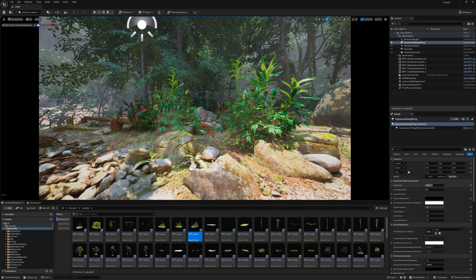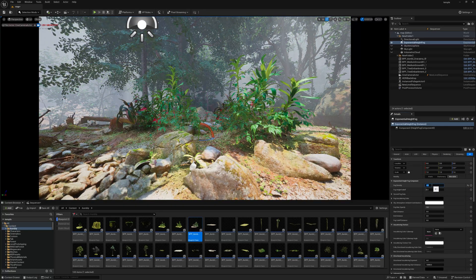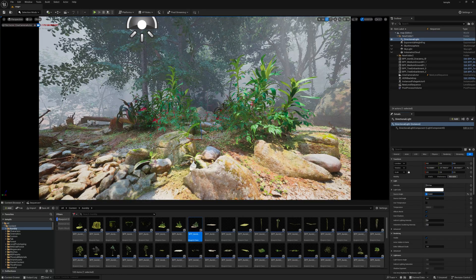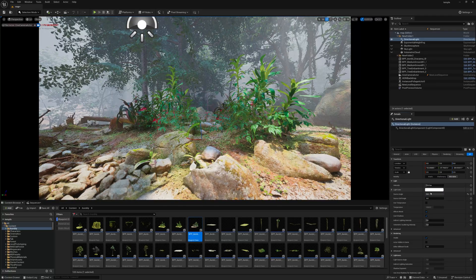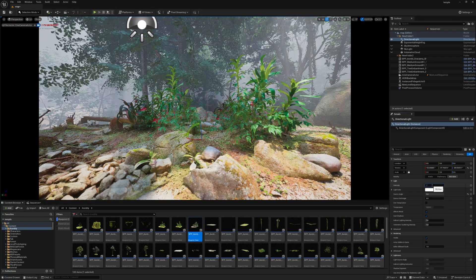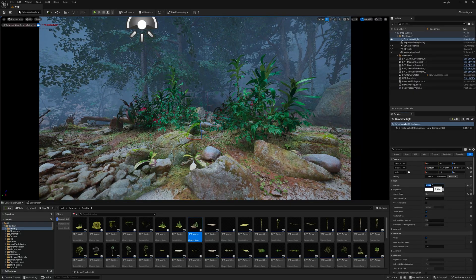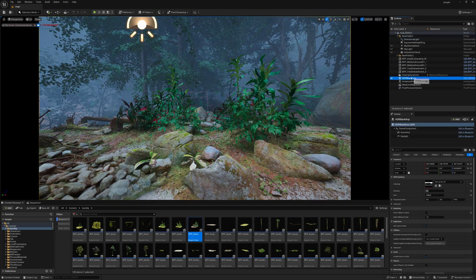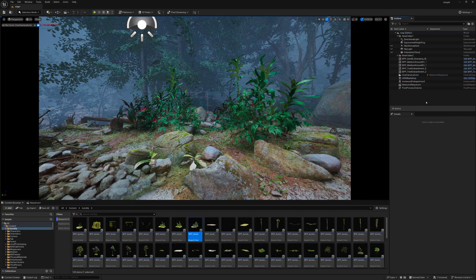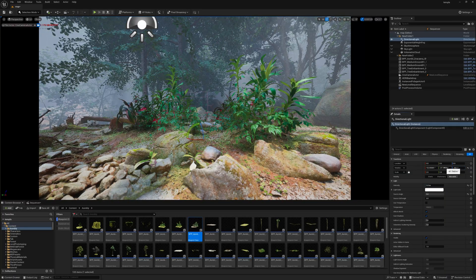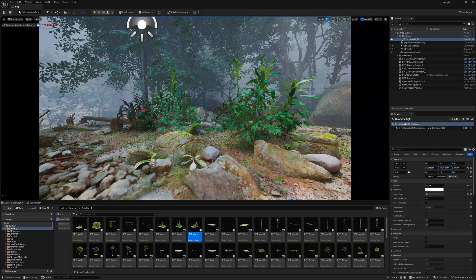Going up, find Fog Density and set it to 0.1 for a dense fog in the background. For the Directional Light, increase the Source Angle to get softer light. Set the directional light intensity to around 0.5 to get a darker, forest-like scene. Also select the HDRI Backdrop and decrease the intensity from 2 to 1 to reduce the overall lighting. Adjust the lighting direction as needed to manage the scene.